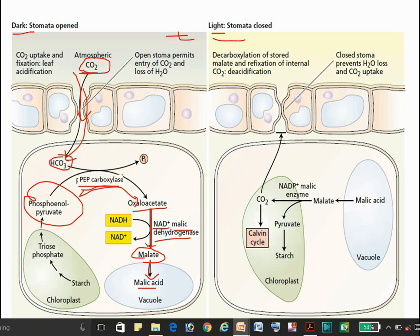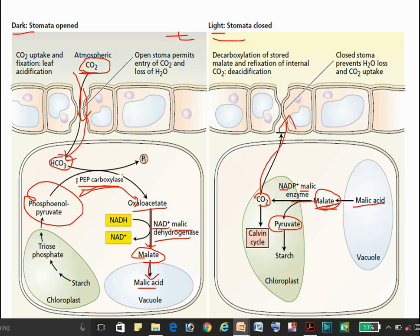The malate is stored as malic acid in the vacuoles during the night. In the day condition, this malic acid comes out of the vacuoles as malate, and there is decarboxylation of malate by the enzyme NADP⁺ malic enzyme. This enzyme decarboxylates the malate, resulting in the formation of CO2 and pyruvate.